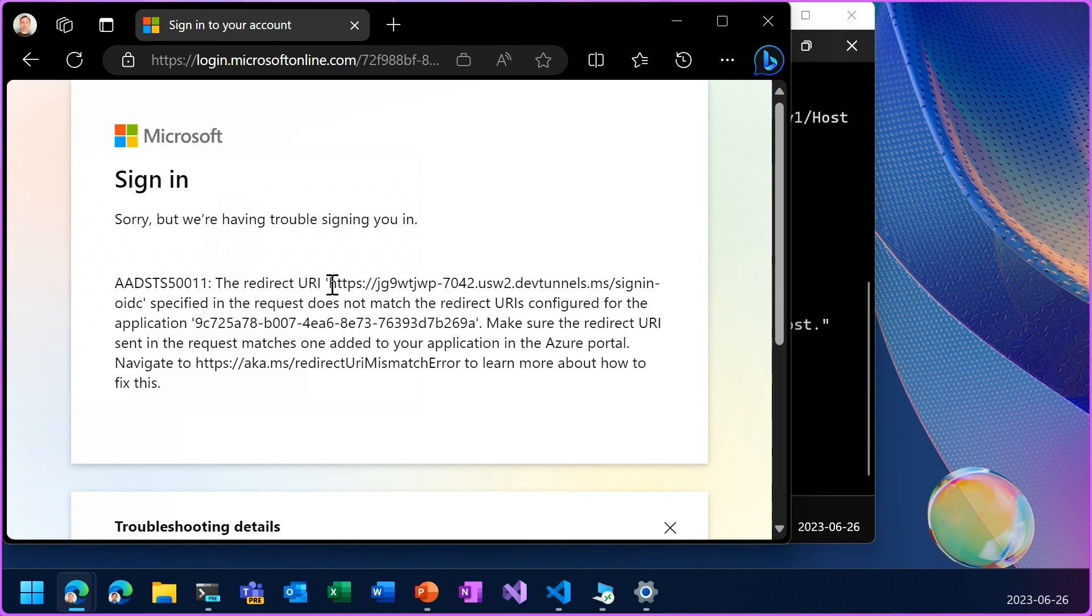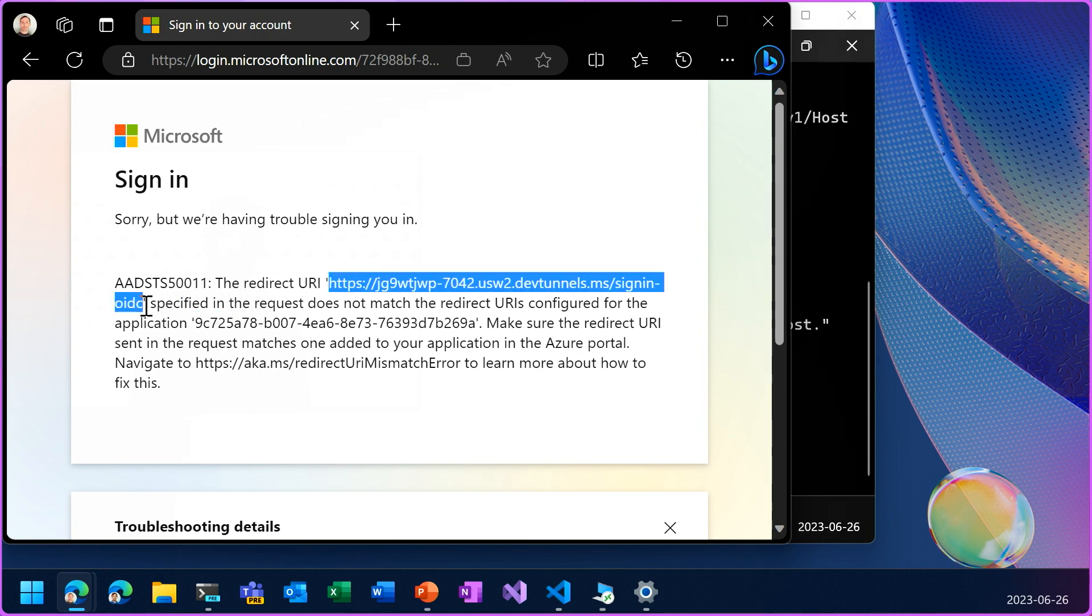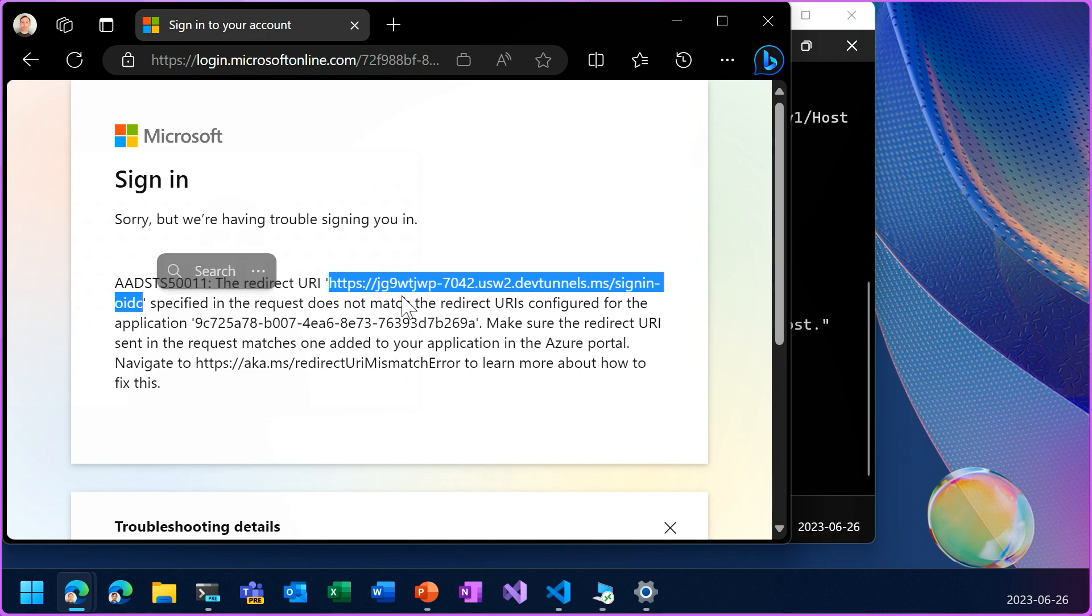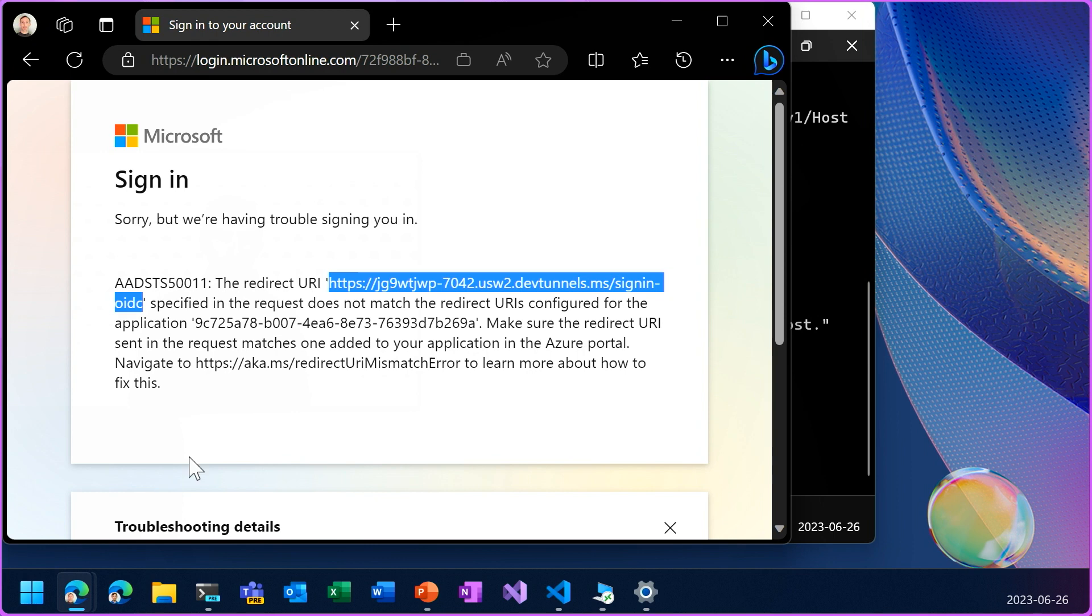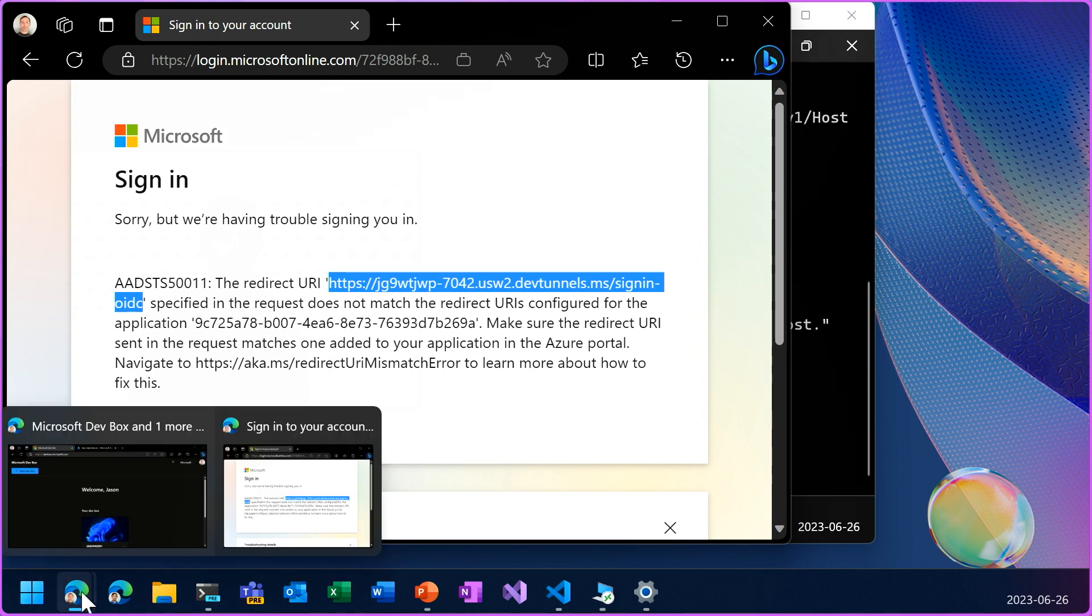So it says this redirect URI is not valid because it's not configured in the application. Well, the URI looks correct in that it is the tunnel URI, but